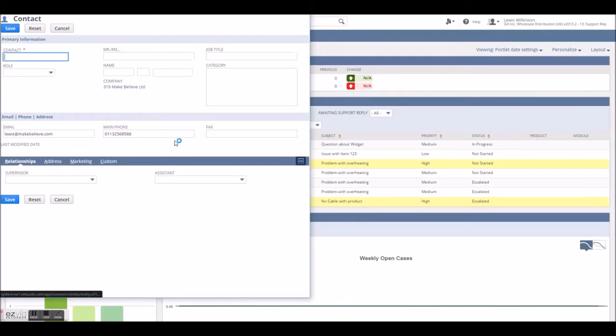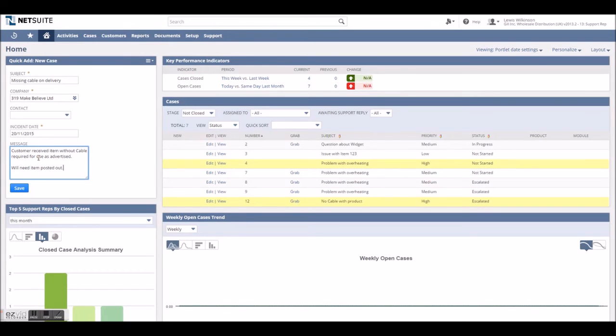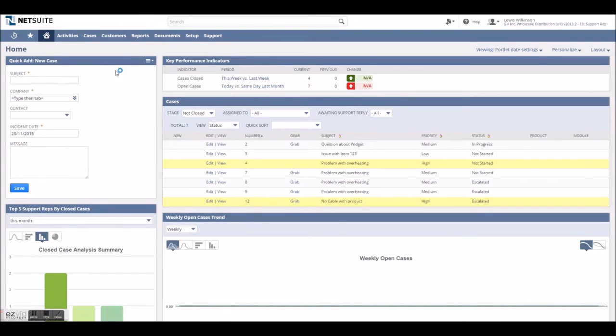Simple things like quick add case mean a support rep on the phone can quickly enter and save key information whilst on the phone without having to slow the customer down.